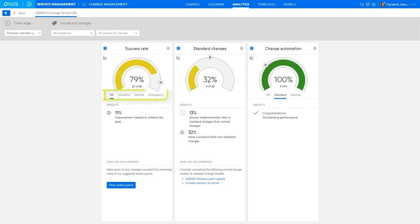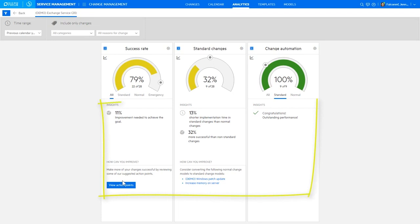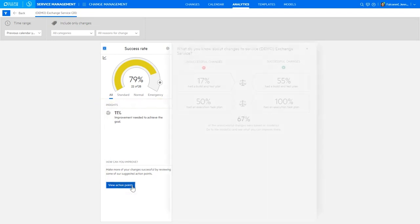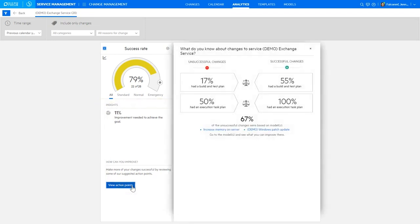We can also view standard, normal or emergency rates separately. The chart icon takes us to view the last six month trend. And in the insight section, SMACS provides suggested action points, which allow you to drill down and see how you can improve change processes.